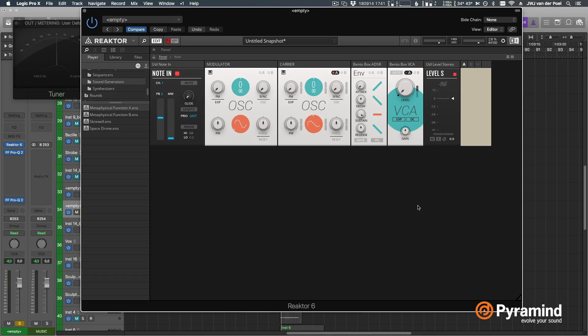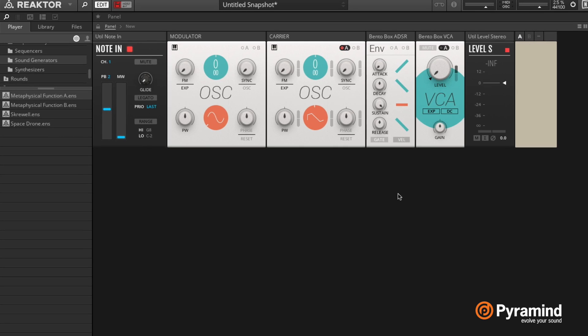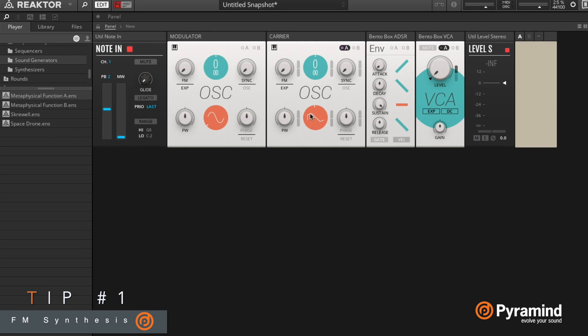Hey guys, today I want to talk about FM synthesis using Reaktor Blocks, and I thought it might be a good idea to first explain the very basics of how FM synthesis works. To do so, I created this very simple patch.